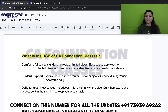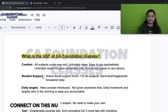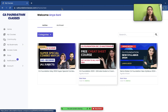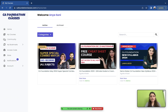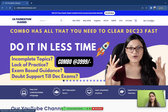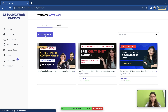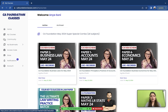Let me quickly show you how the student login portal looks after you purchase a course. Once you log into our portal after subscribing, this is our interface on the website — similar to the application. When you go to the 'My Courses' section, you will see all your enrolled courses. For example, if you go to the Special Combo, you can click on it individually.